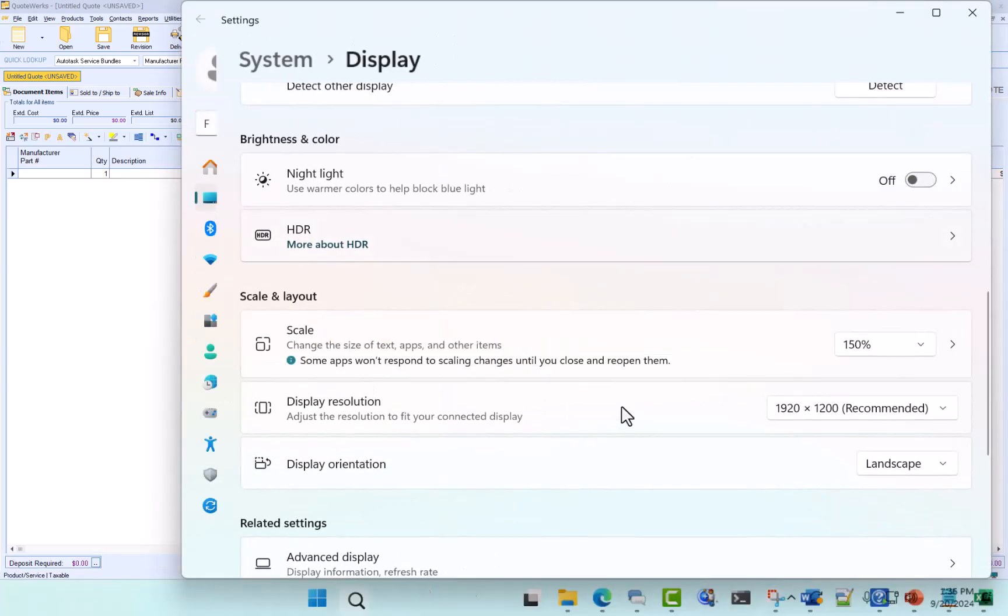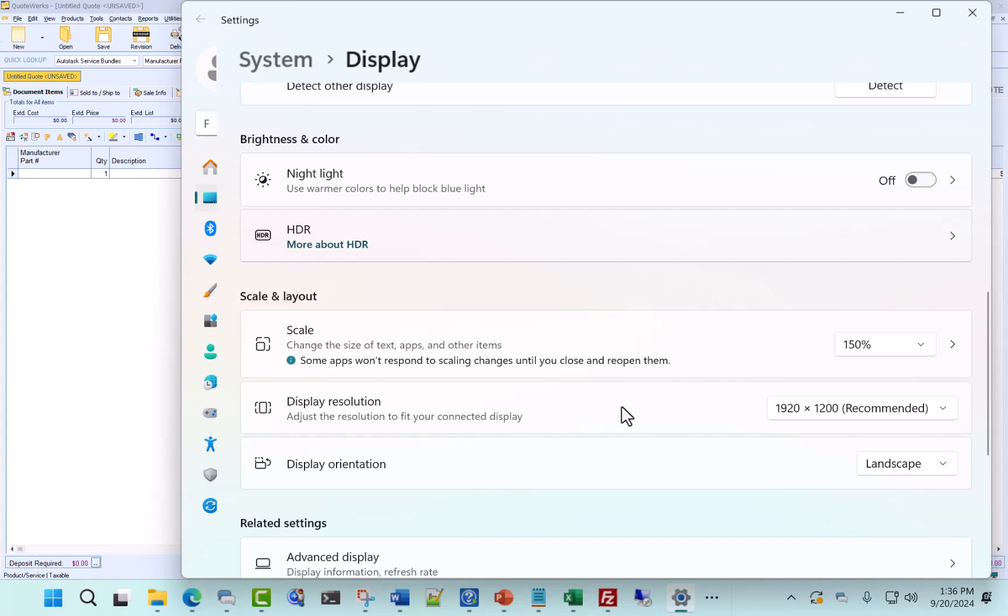Now in this case you'll see that the settings page did scale, but if you look in the background the QuoteWorks window did not.